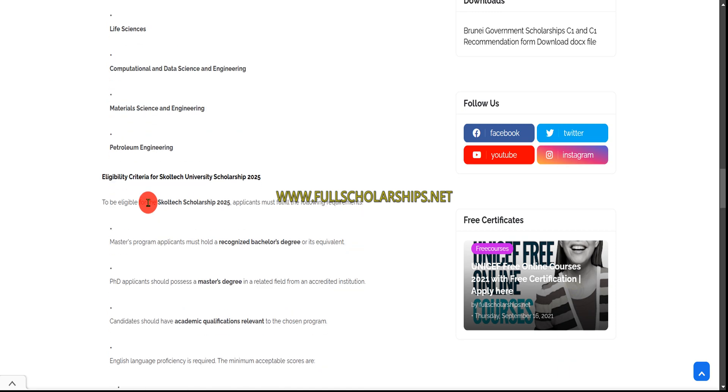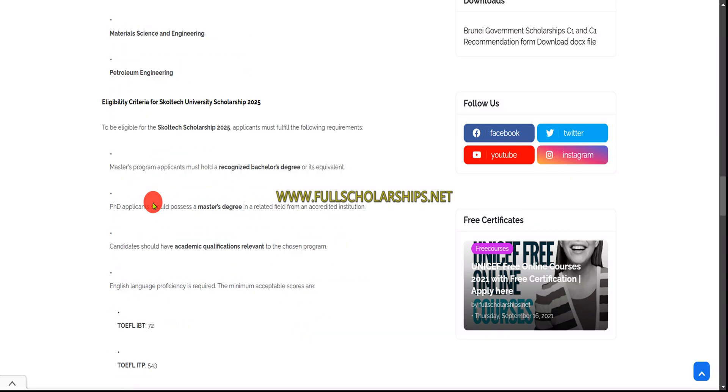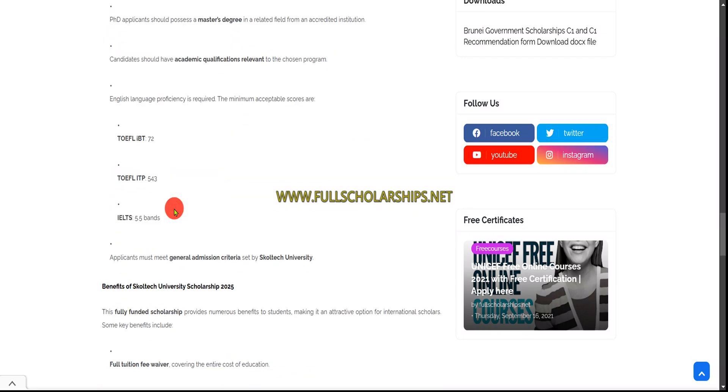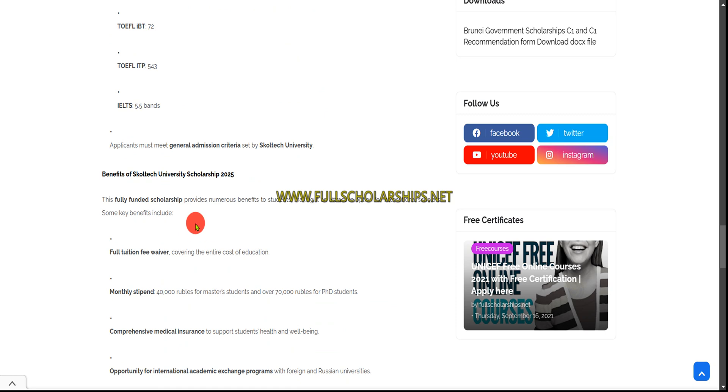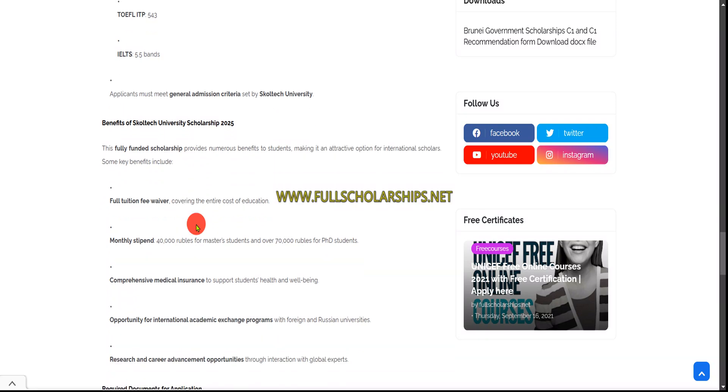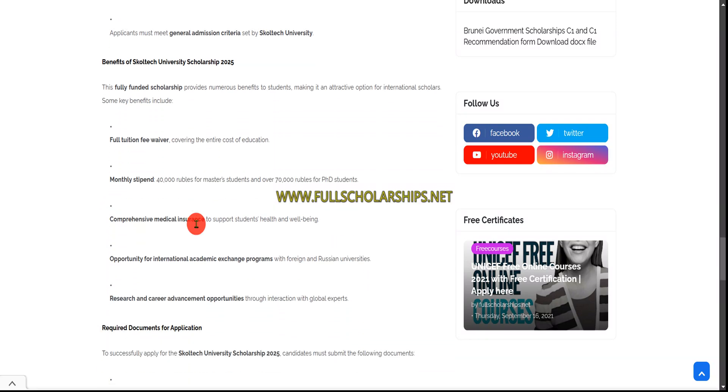For eligibility to the master's course, you should have a bachelor's degree, and for PhD you should have a master's degree. Basically, if you have IELTS and TOEFL scores, that's well and good, but it's not mandatory.